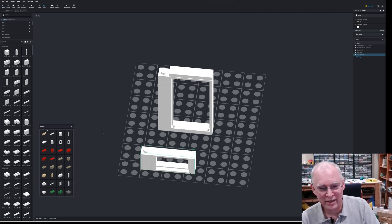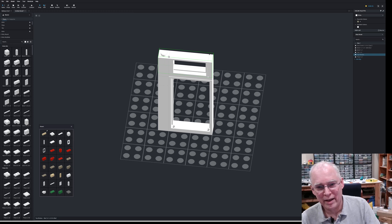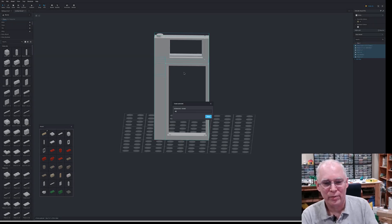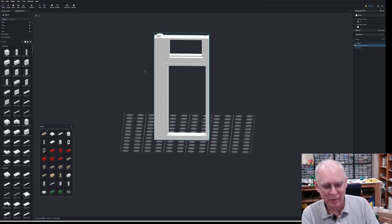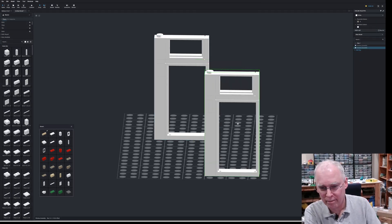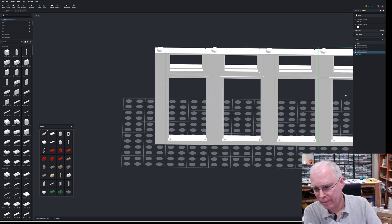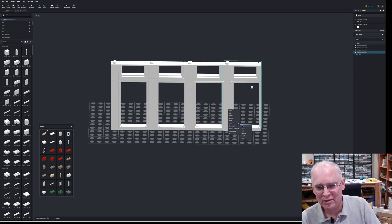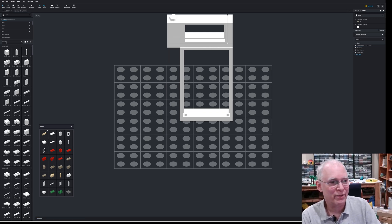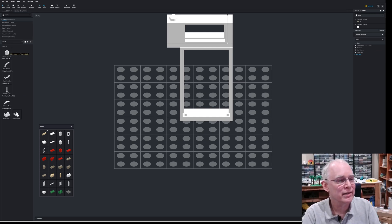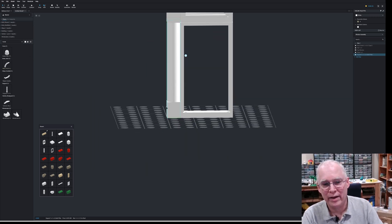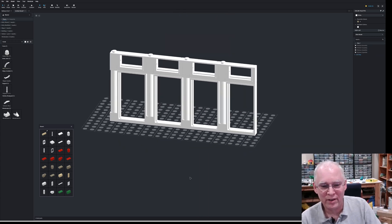Now if I put this here so it's lined up right, I can make this whole thing a submodel — window assembly. Then if I duplicate this, all of a sudden we have a nice wall here. And it would be very easy to come back in and change something — for example, let's change this to a one by one by six. There, and now if we go back out again, we have this different look, and it was just one click.